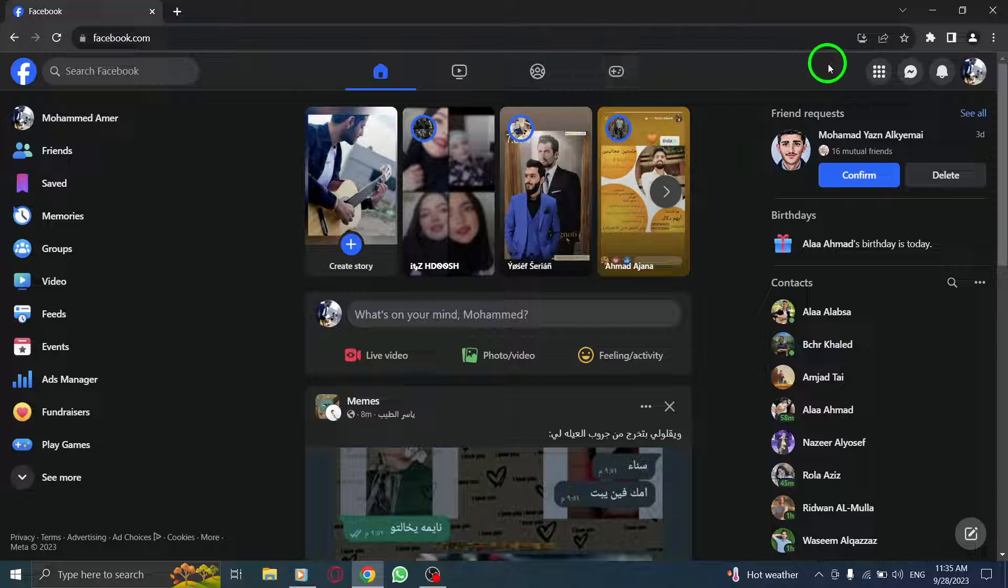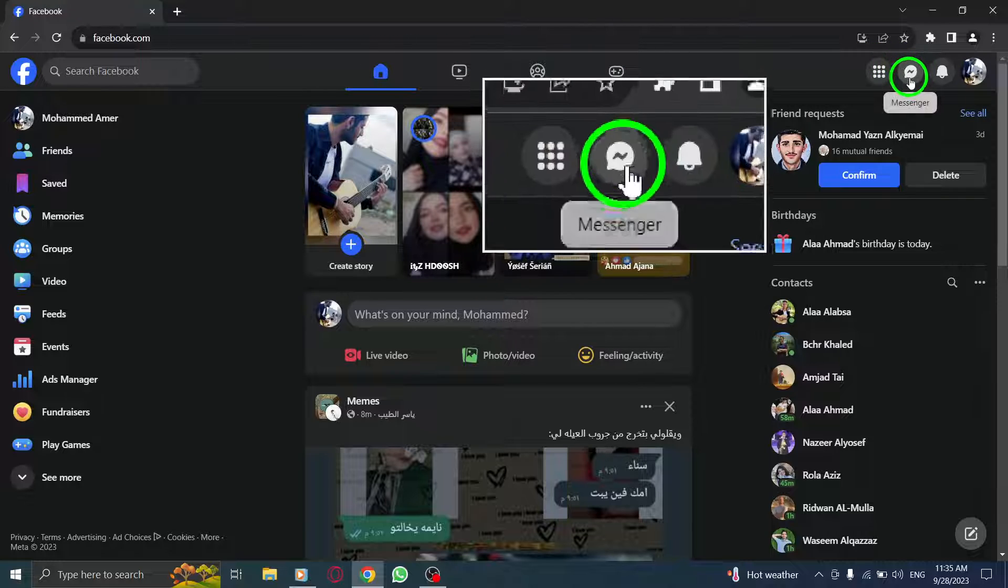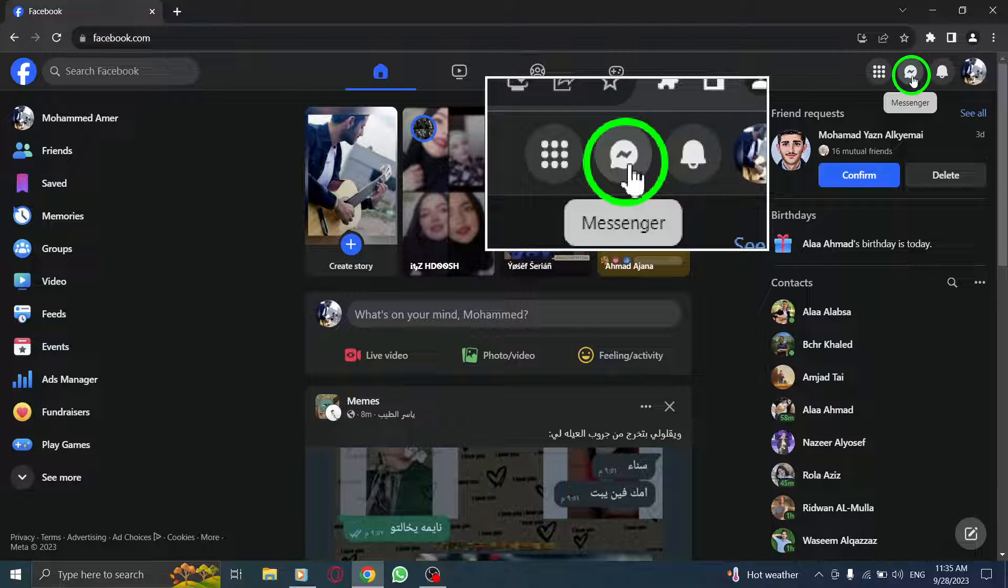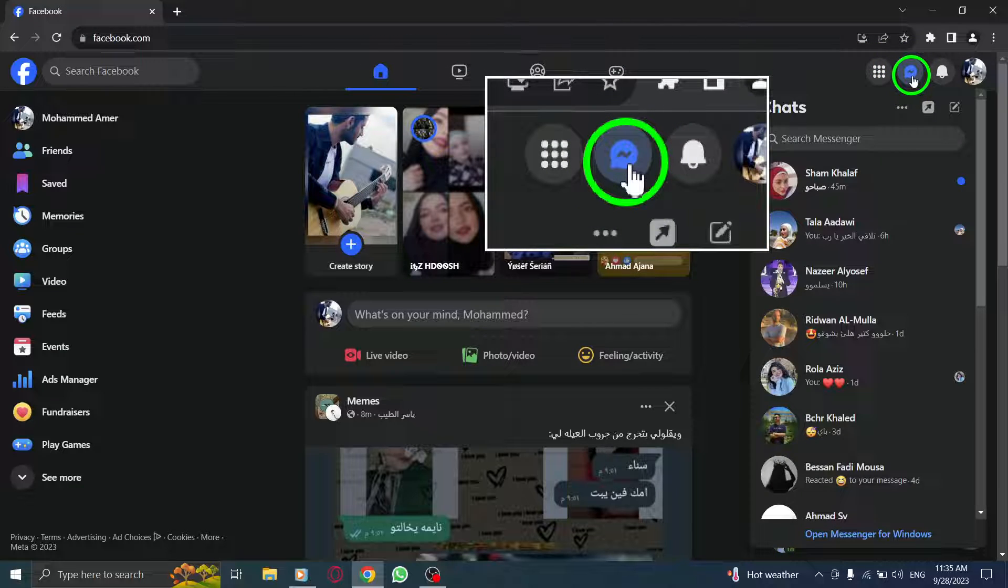Step 2. Click on the Messenger icon located at the top right corner of the screen. This will take you to your Messenger inbox.